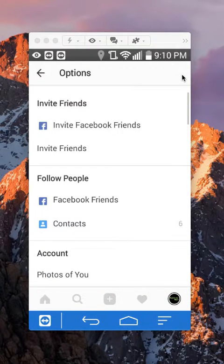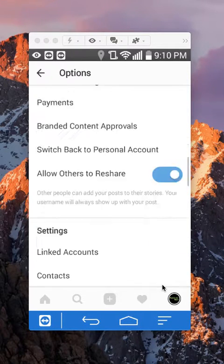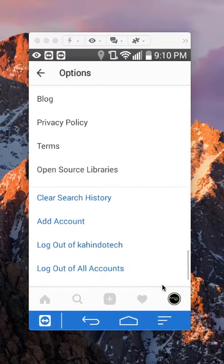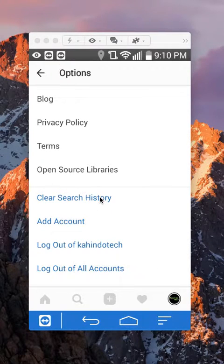Once you're in this menu, scroll all the way to the bottom. Once you have reached the bottom, you should see here where it says clear search history.